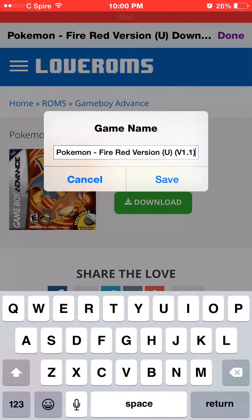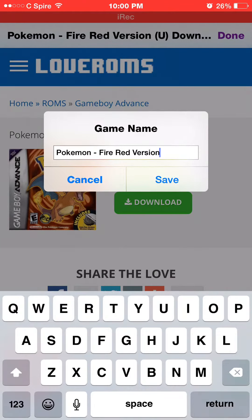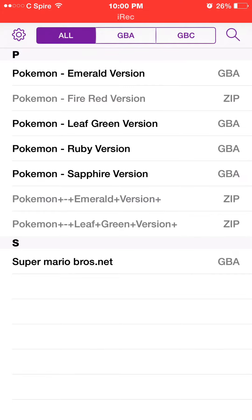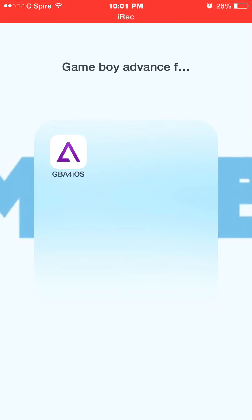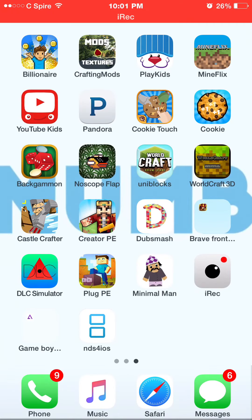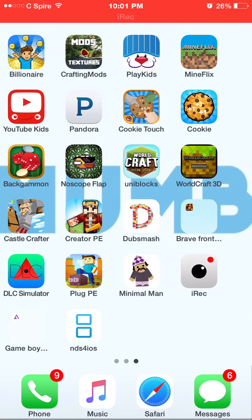Then we're gonna download it like this, and you just take out the zip and all that stuff, then save it and it will download. Then you can play it. If you guys found this really helpful and want to play GBA games, you can. I'll see you guys later, goodbye!